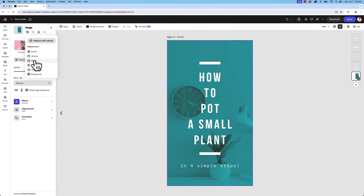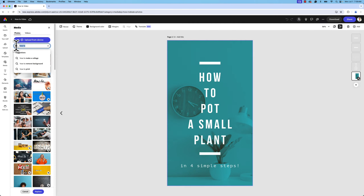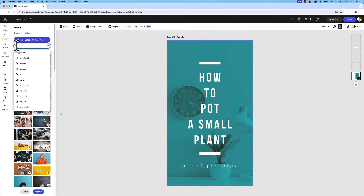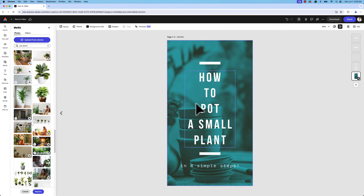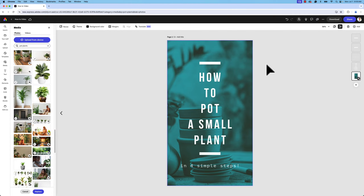I searched for 'pot plants' and found a photo I really liked. Now that I have this background, I'm going to go ahead and continue to make this an animated piece. As you can see right now it's more of a still image. If I go to my multi-page view, I'll notice there's still a blank page in the front — I'm going to right-click and hit delete on that to keep things clean.